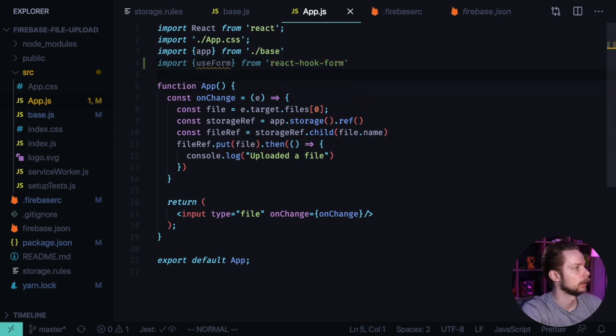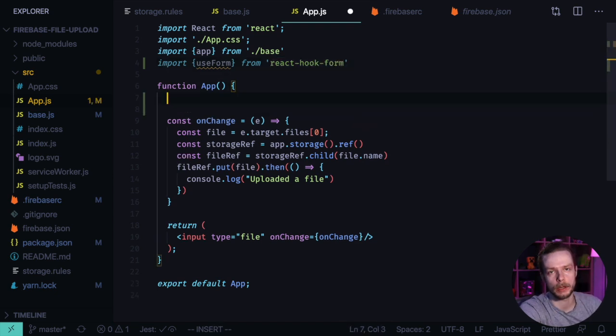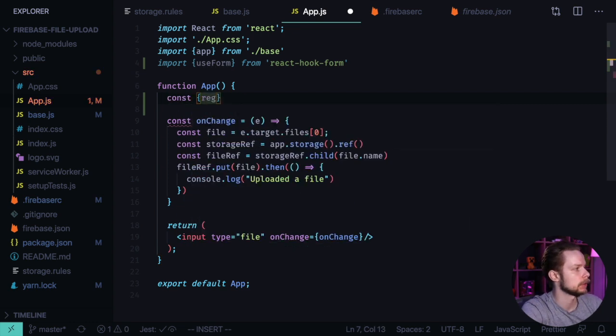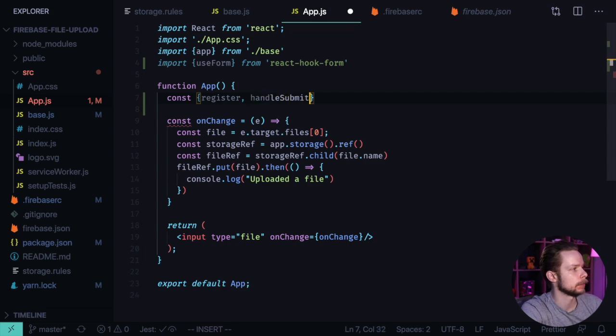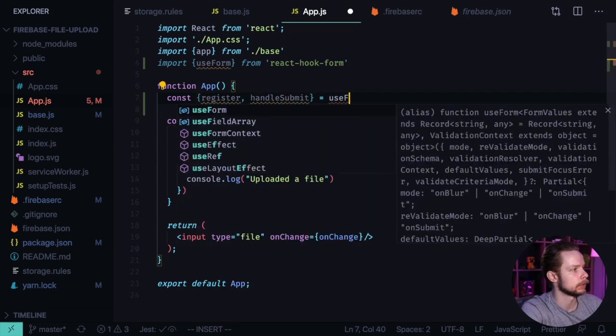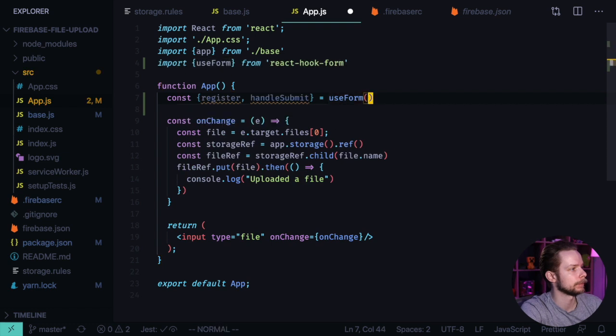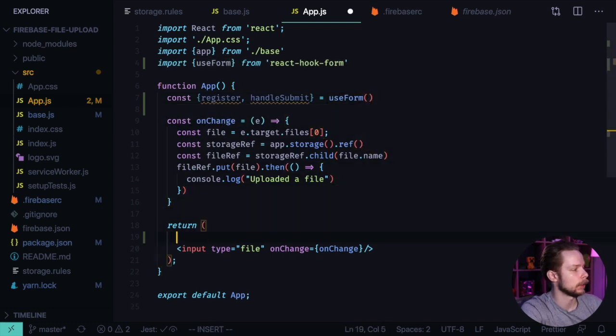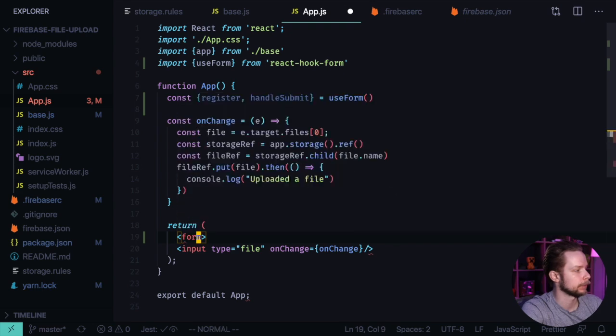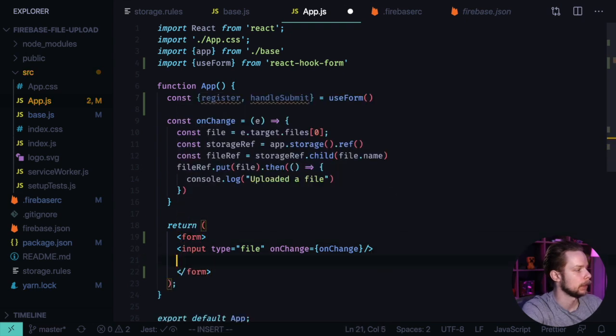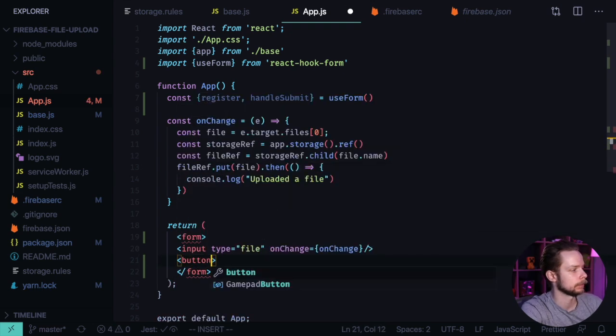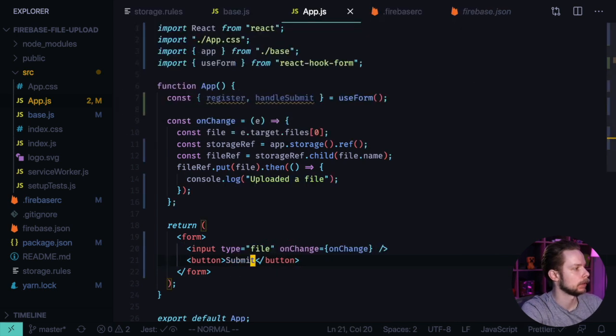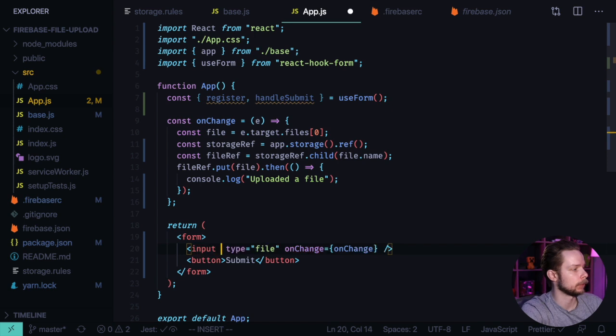We can now initialize the register and handleSubmit: const register, handleSubmit equals useForm. Now we wrap our input into form, we add a submit button, we can format the document.